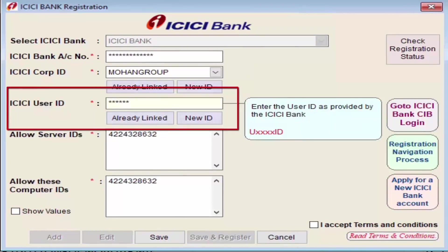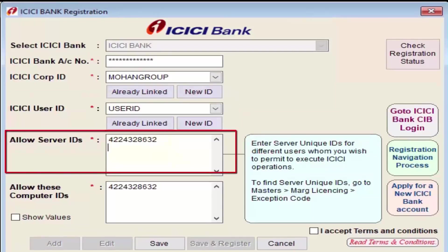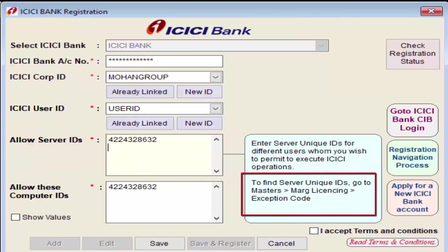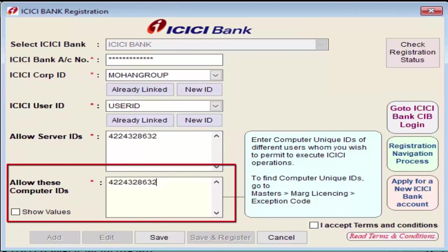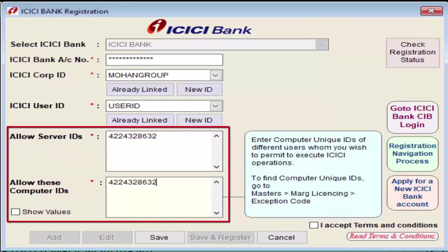Next is User ID — enter the user ID here. Then is Allow Server IDs — enter only those server IDs for which the supervisor or admin will grant authority to execute ICICI-related operations like fund transfer, bank statement, and bank reconciliation. When a new ICICI account is added, a unique ID appears by default for the admin system server. Unauthorized persons will not be permitted to execute any ICICI operations from an unknown system.